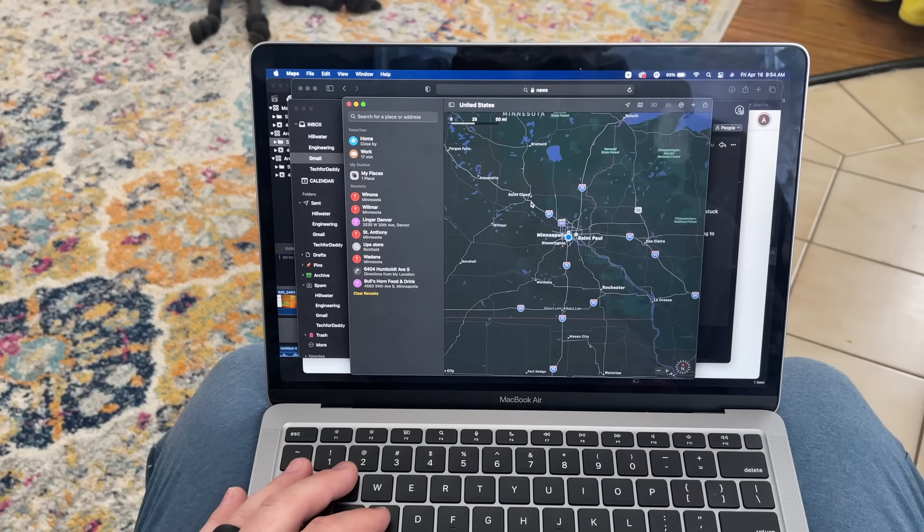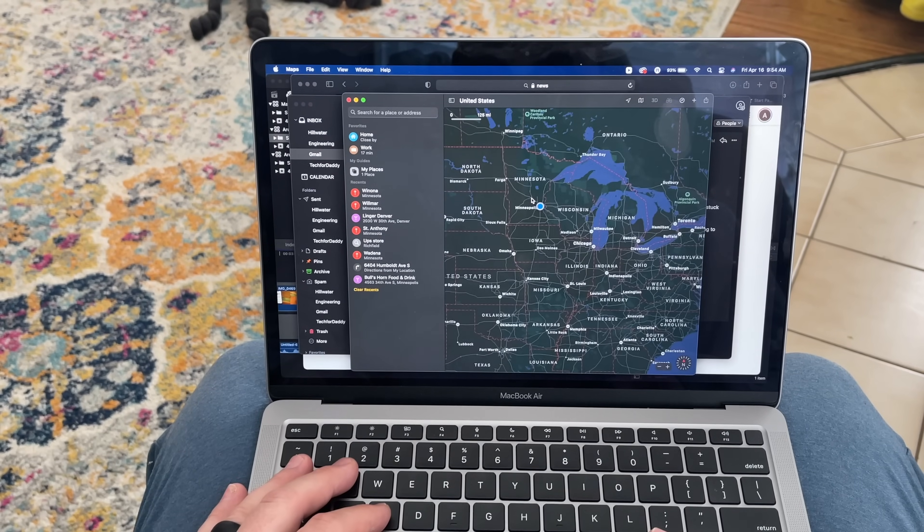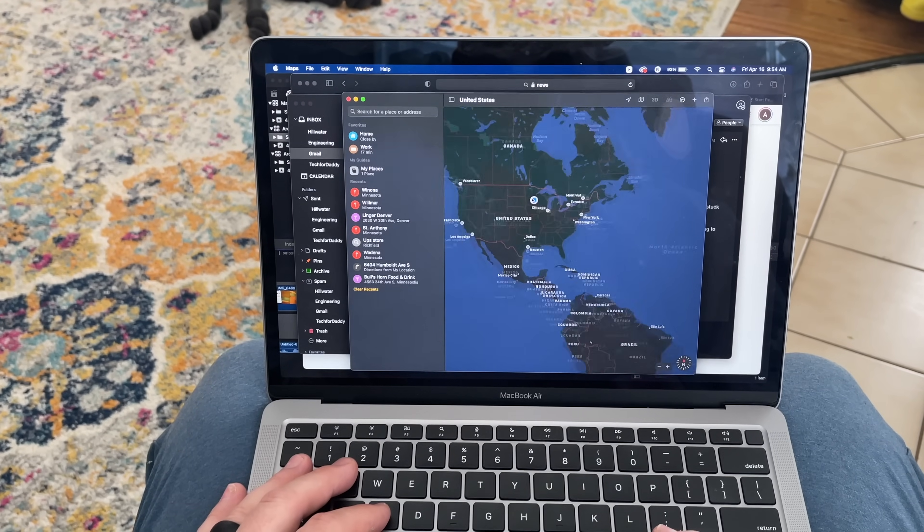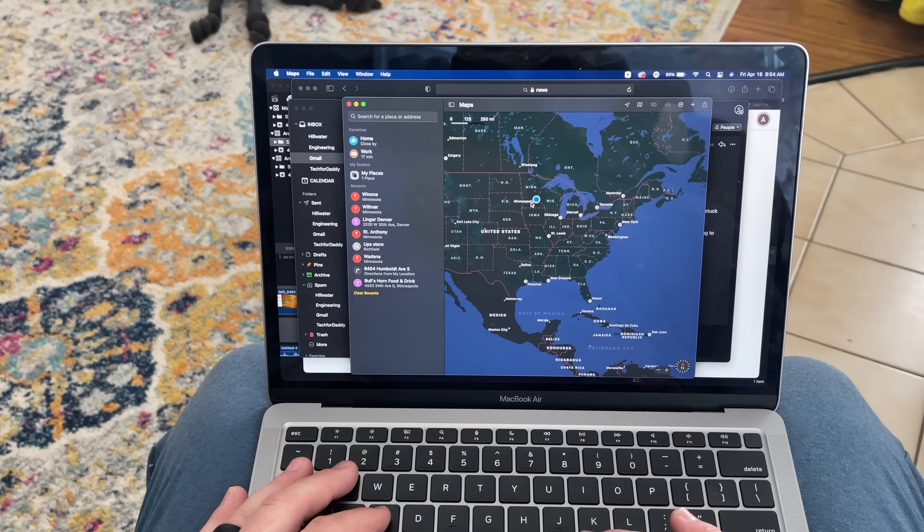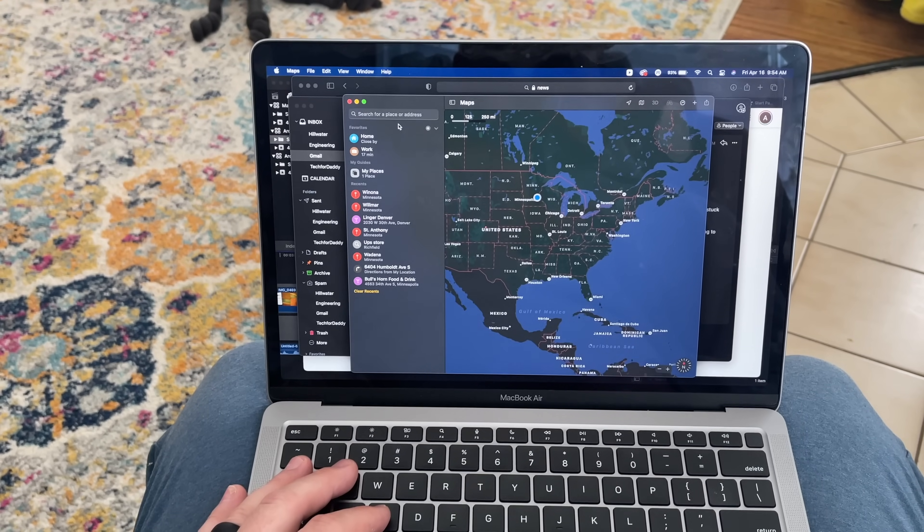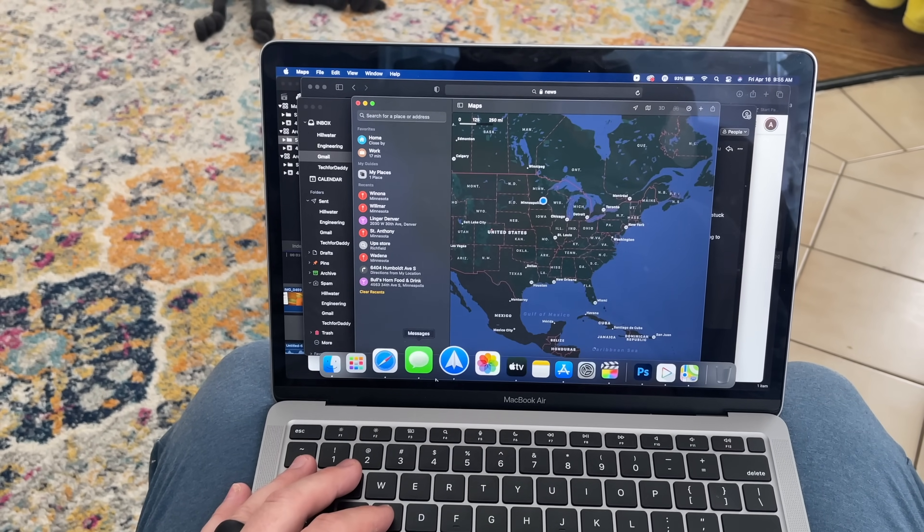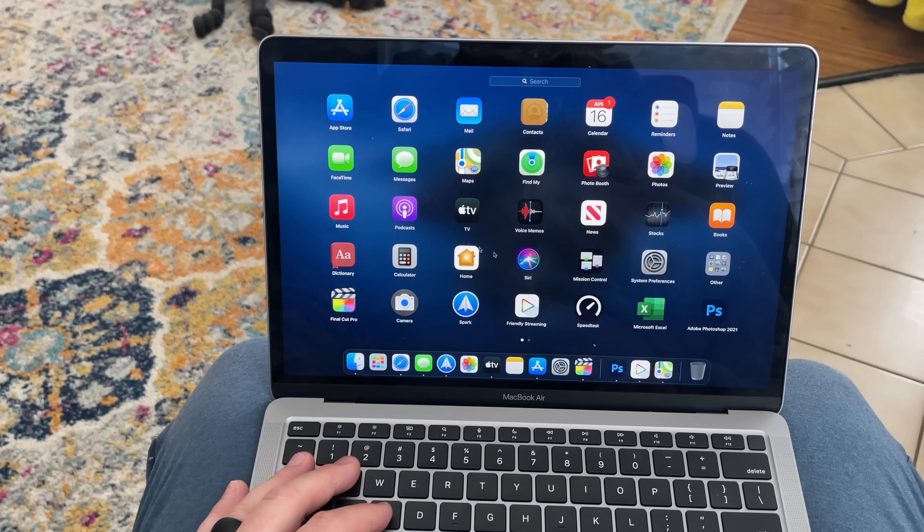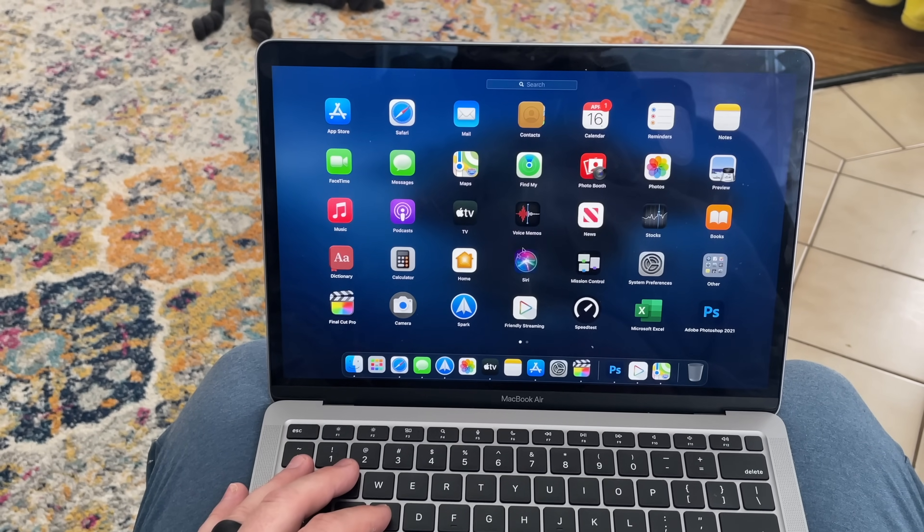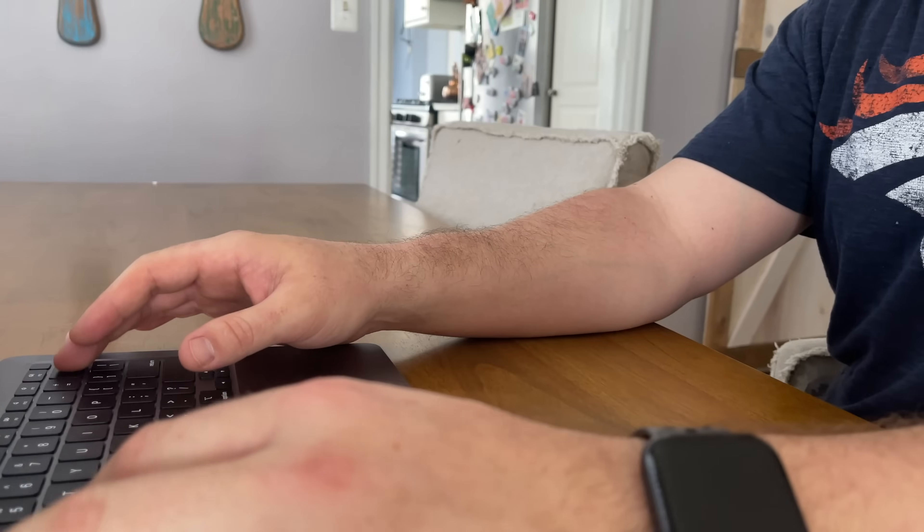But again, hopefully you can take my experience with this MacBook Air M1 base model and apply it to how you're going to use it. And I think that for most people, you'll be more than impressed with the speed and performance that you'll get from this machine.